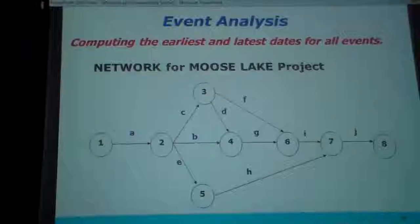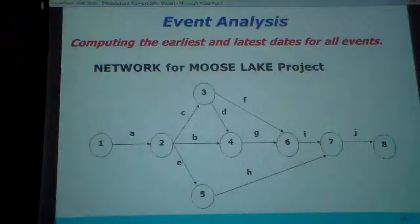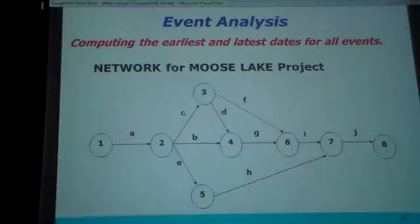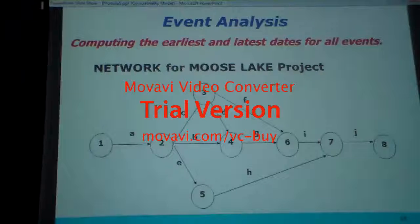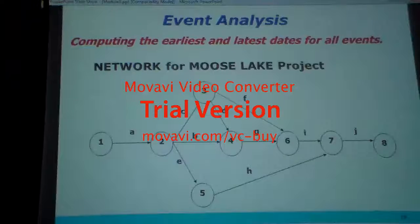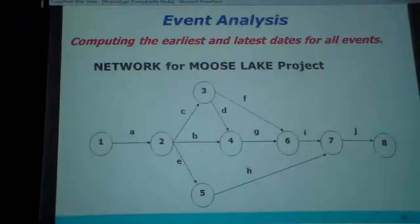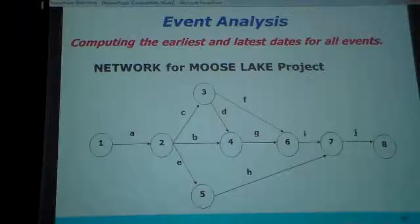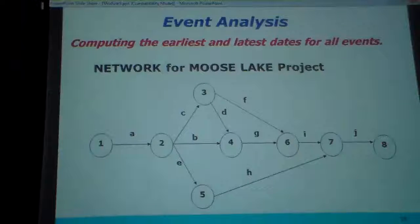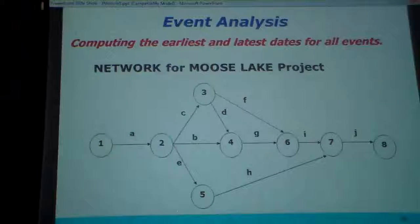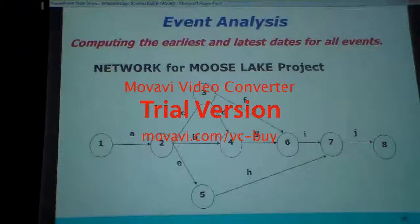Length of a path equals duration of last activity in path, plus early time of the preceding event. We want to calculate for this example — it is the duration of the last one plus this one. This is one example, this is our example. Is it the same? Yeah, same. We are doing B and G here — it is single, but it is this way.